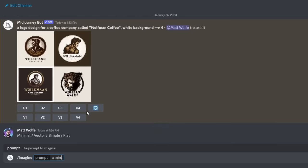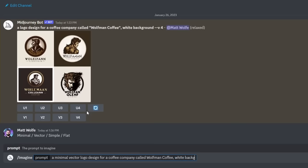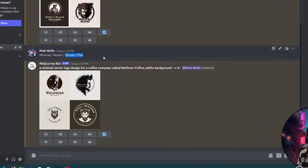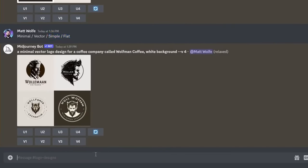Imagine a minimal vector logo design for a coffee company called Wolfman Coffee, white background. I think we're getting even closer — some of these are pretty cool. I like this one right here, although it's still getting the lettering weird. Let's try simple and flat.